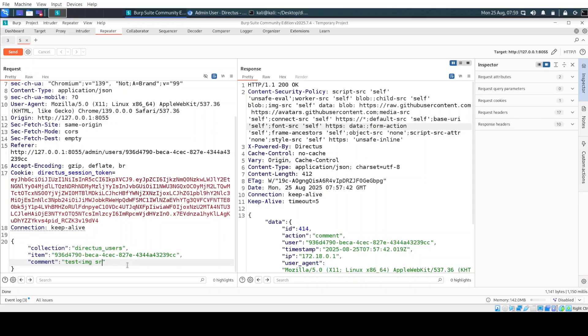So I tried different things to escalate it from there. And I found out that instead of just putting an image and trying to do the classic on error and then some alert or these payloads, I can do something else.